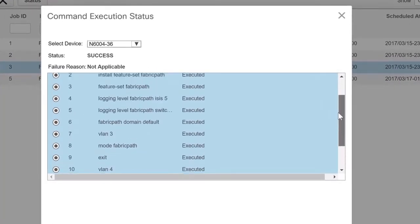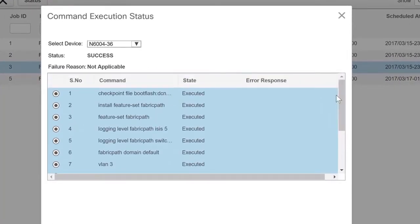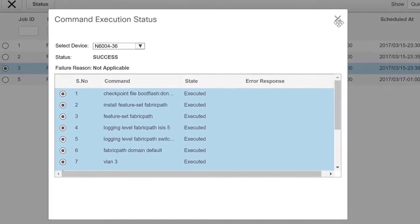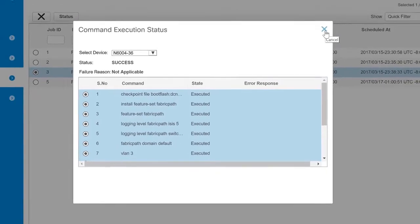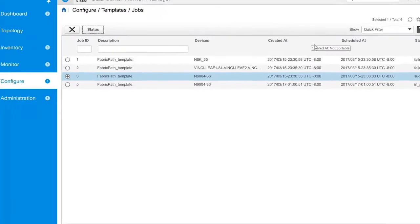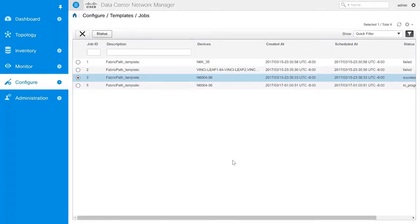This concludes the video about how to deploy template jobs onto a single Cisco Nexus device or multiple Cisco Nexus devices using Cisco DCNM.